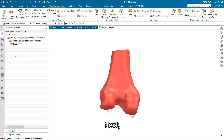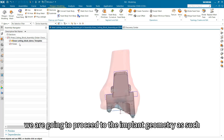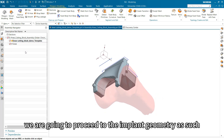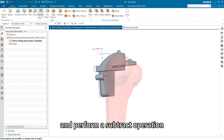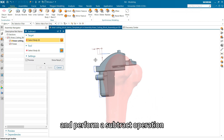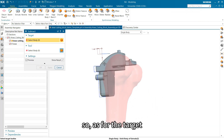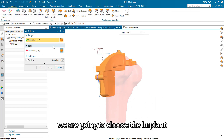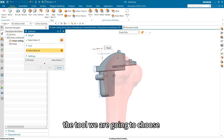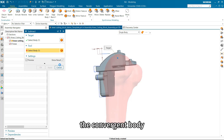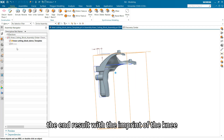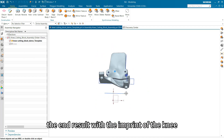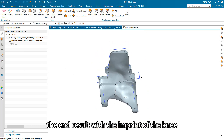Next, we are going to proceed to the implant geometry and perform a subtract operation. As for the target, we are going to choose the implant; the tool we are going to choose is the convergent body. Click OK, and we are getting the end result with the imprint of the knee.